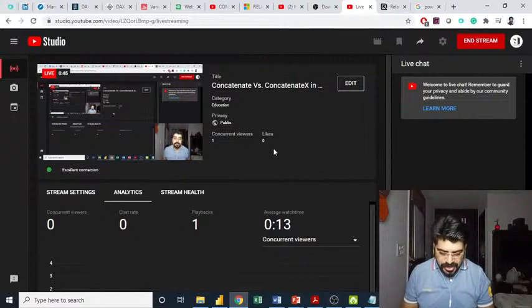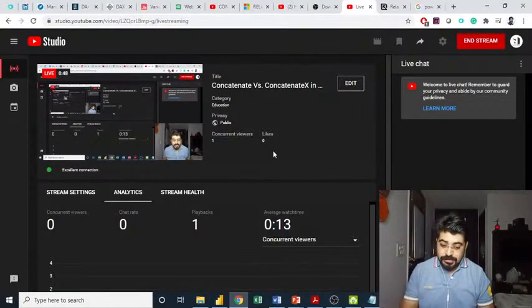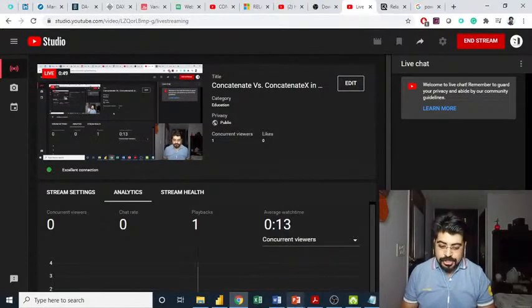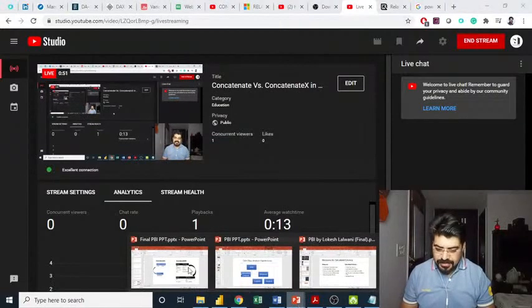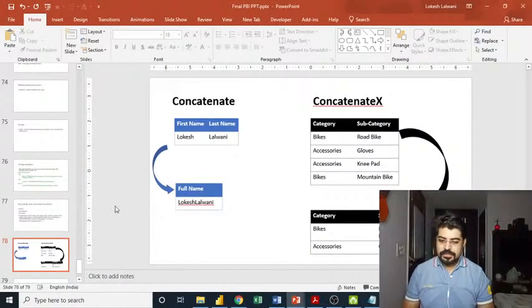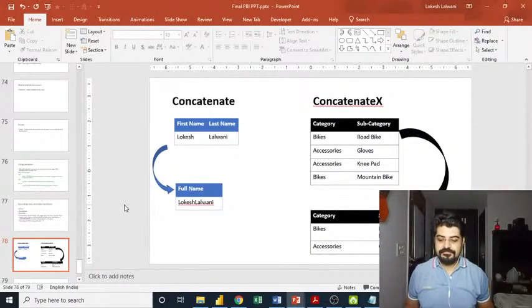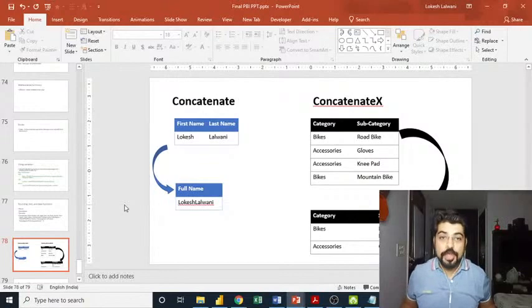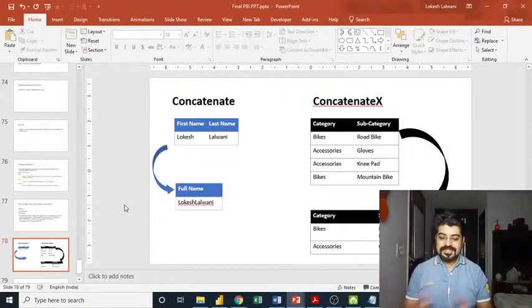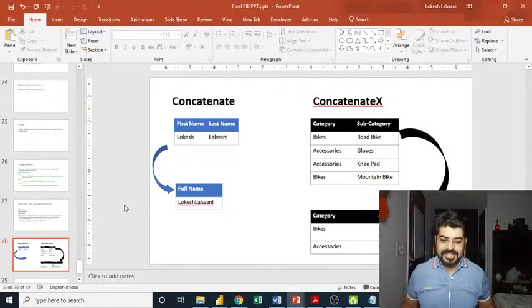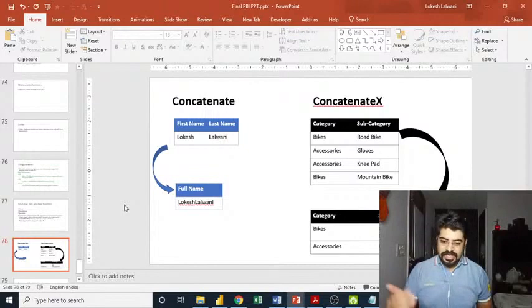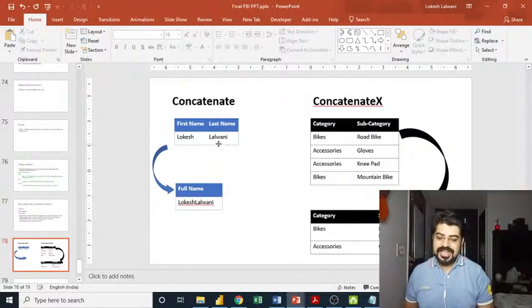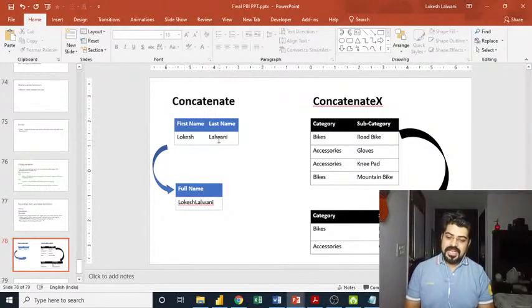Let me just open up Power BI. Before that, let me show you one of the slides I have created to discuss about this. With the help of this, you'll be able to know what is the difference between concatenate and concatenate X. In concatenate, as you can see, here is my first name and the last name.